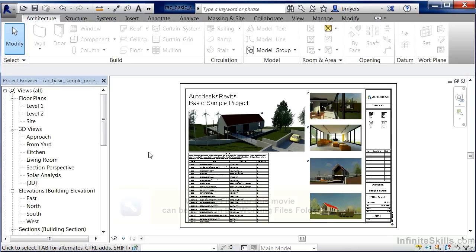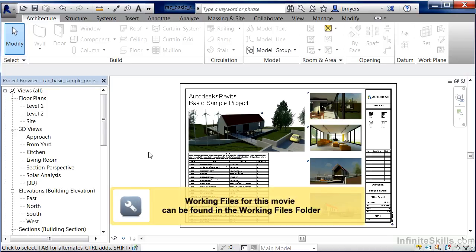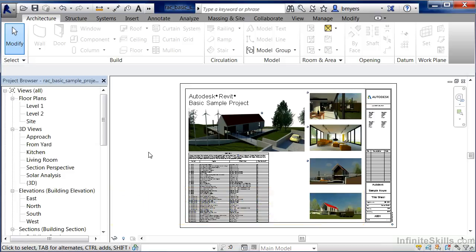The Project Browser in Revit allows us to categorize and organize the different views that we have in our Revit project. In order to understand this better, move your mouse over here to your Project Browser.